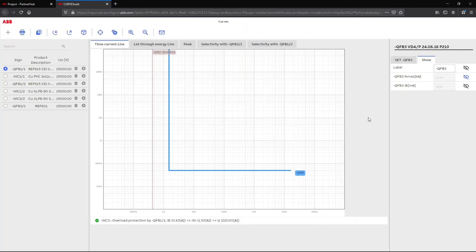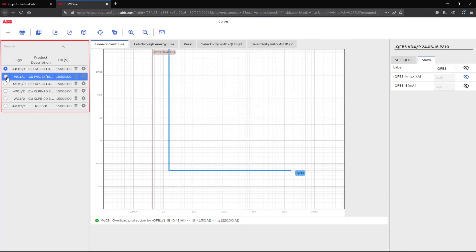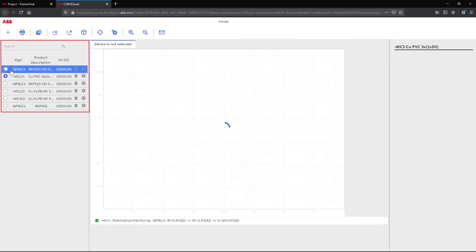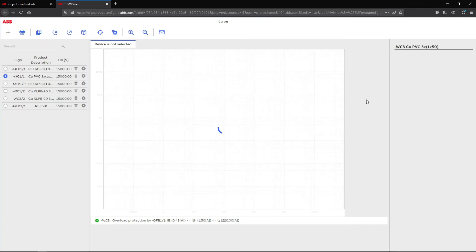With trip curves, the protection devices in your single line diagram appear in the left column. Click on an element to display its curves on the main sheet.